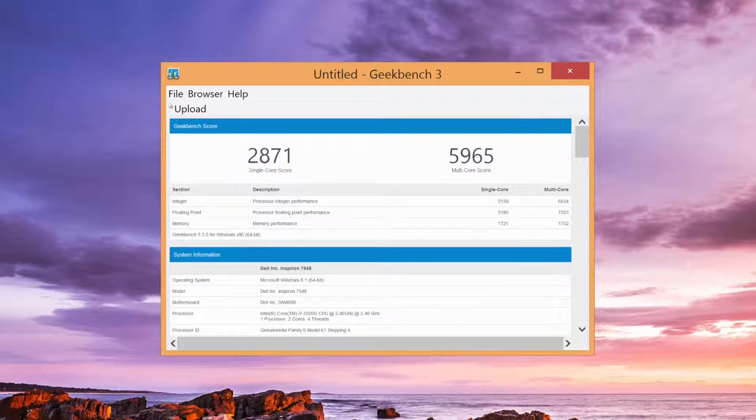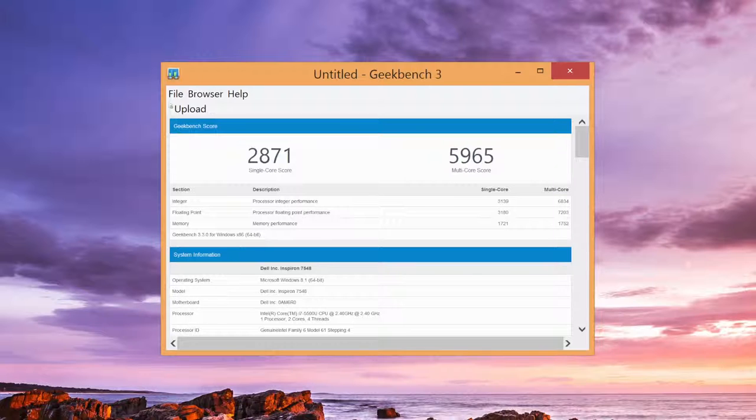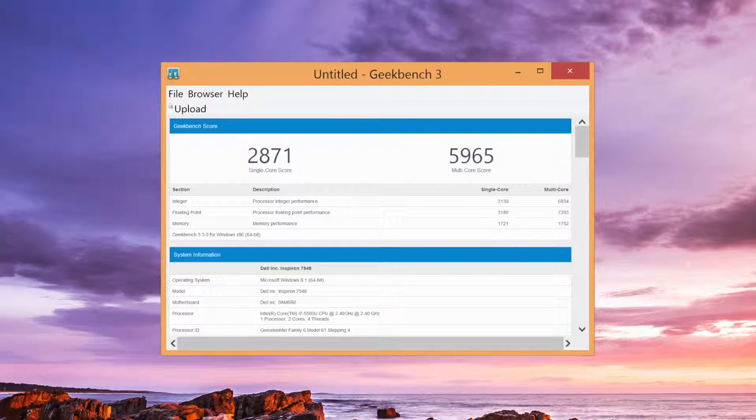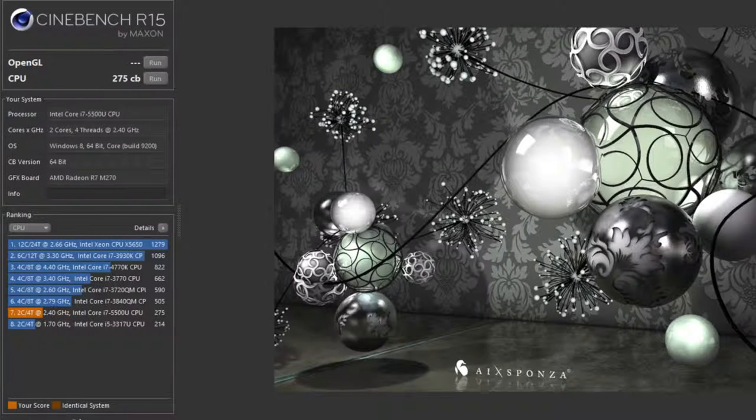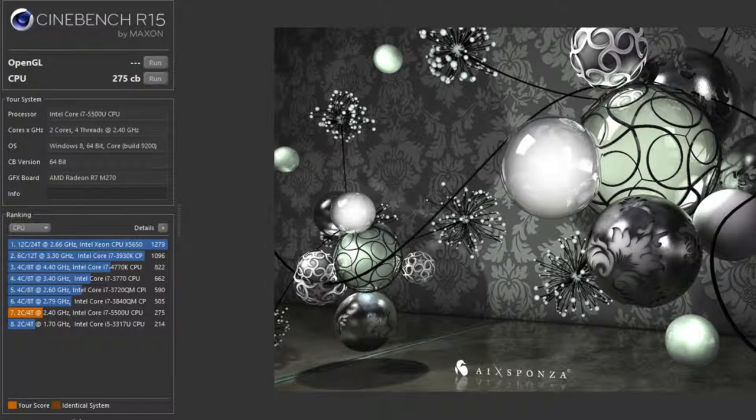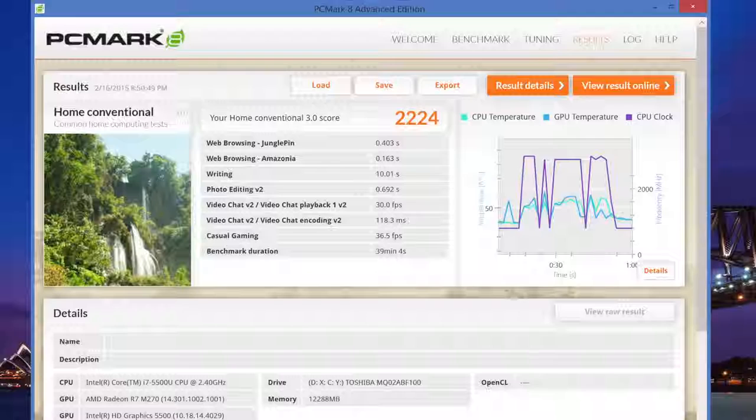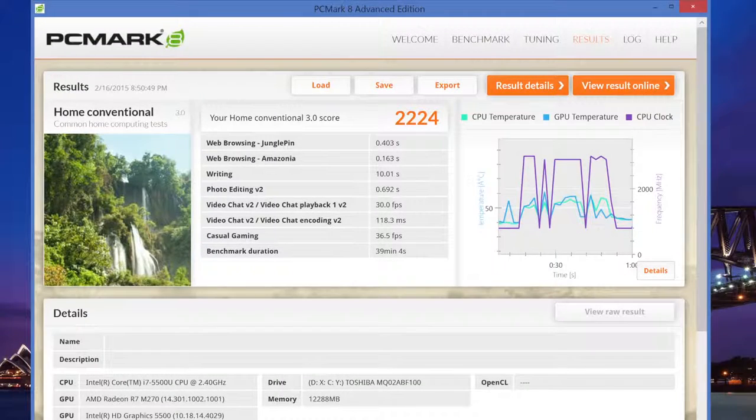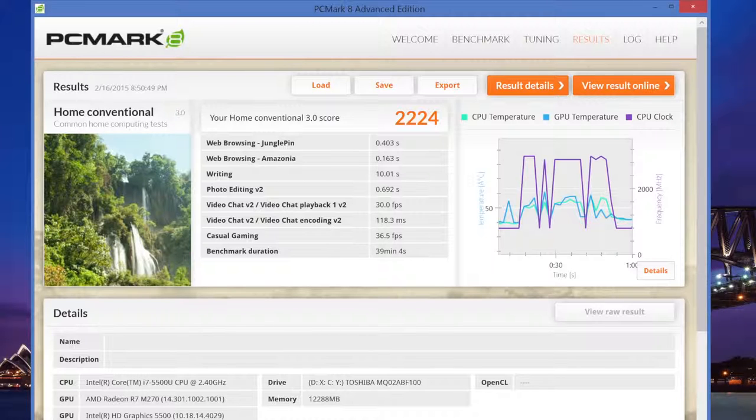Here are the Geekbench 3 results for the Core i7-5500U. For the single-core score, I got 2,871. And for the multi-core performance, I got 5,965. Next up we have our Cinebench R15. We've got a CPU score of 275CB. Followed by PCMark 8 Home Conventional, I got a score of 2,224.